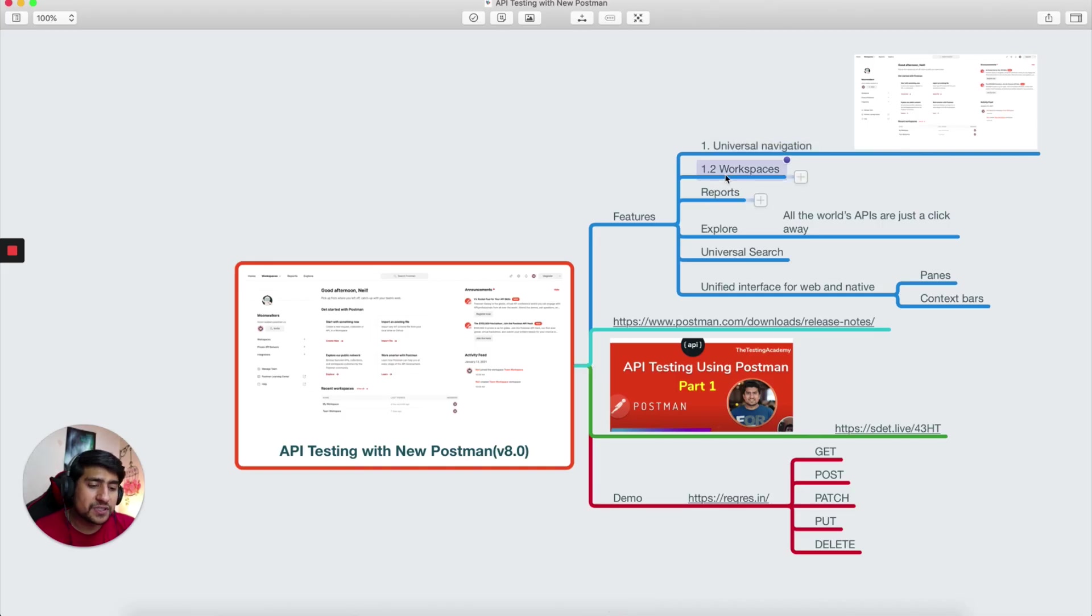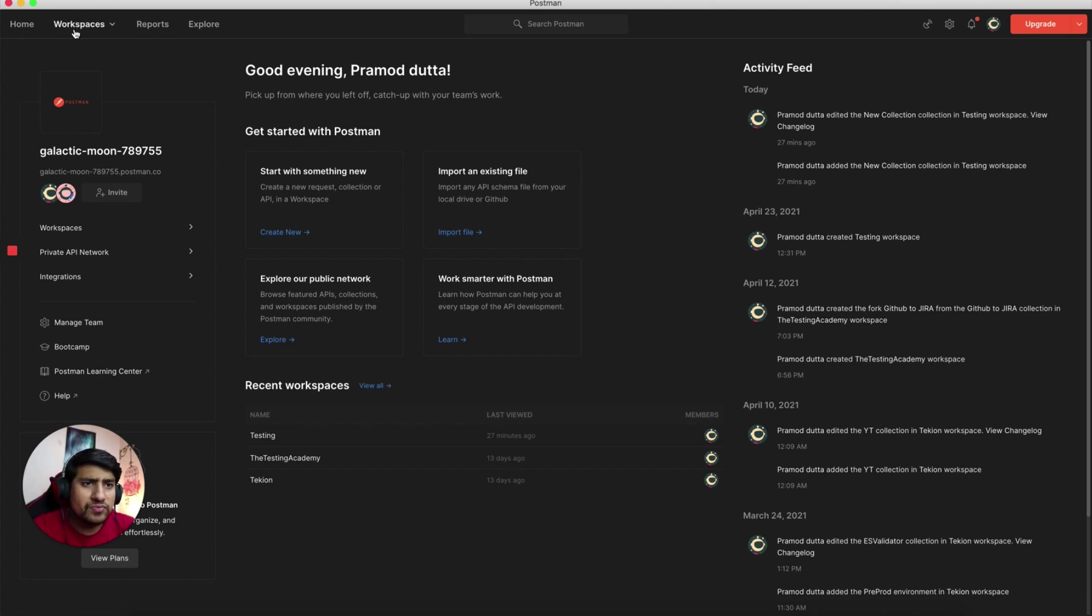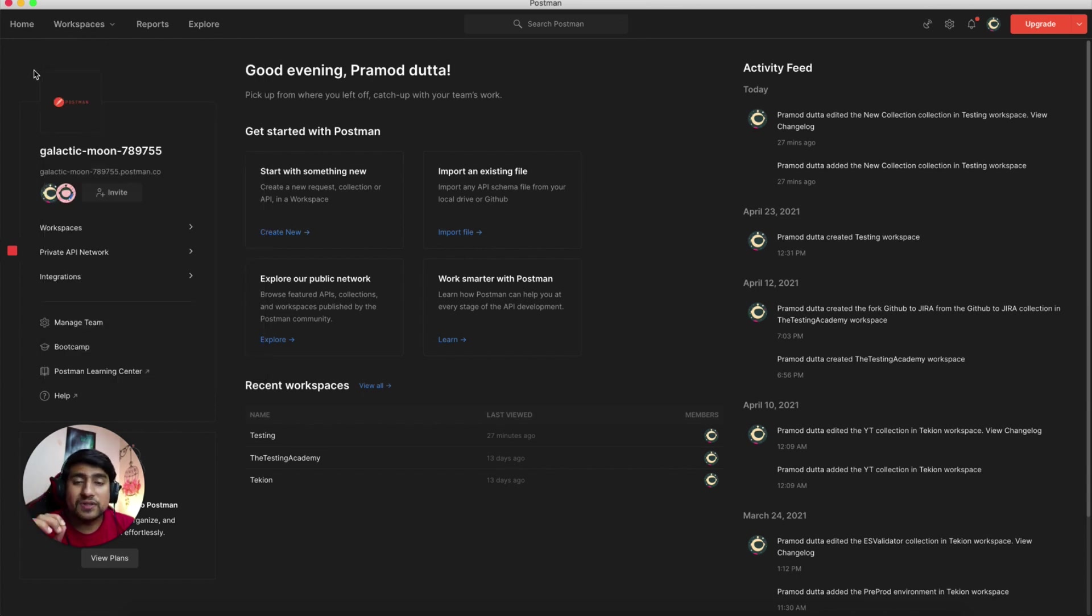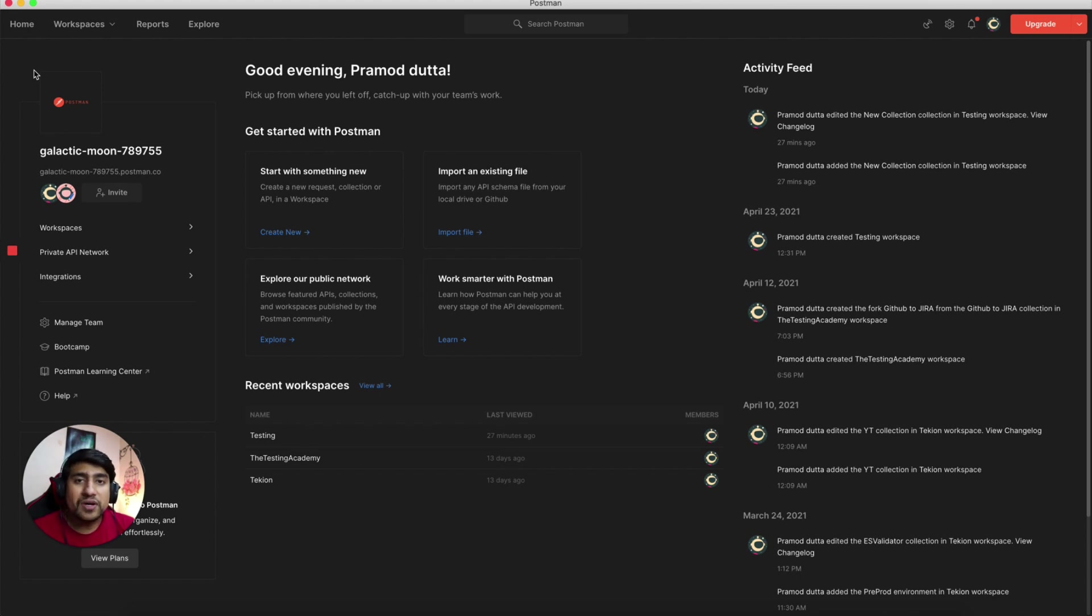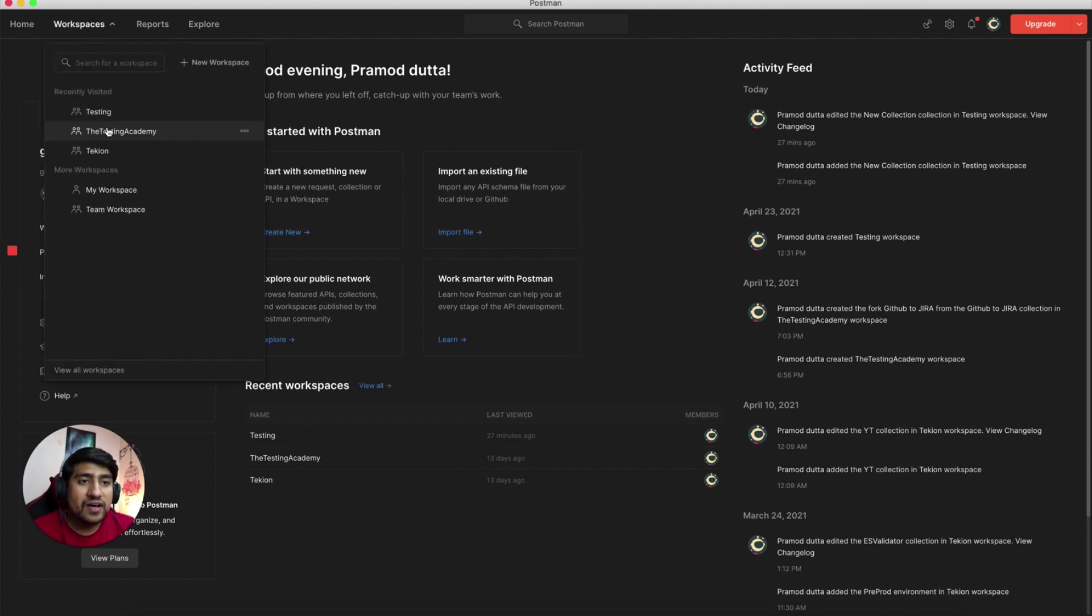Let's jump one by one. You have workspaces, which they have moved their tab to here. Workspaces is a very important thing. Workspaces is basically nothing but you can say a different sandbox environment where you can keep your different API requests or your APIs while you're developing or testing them. Whenever I'm working with Testing Academy project, for example, I keep most of my collections here.